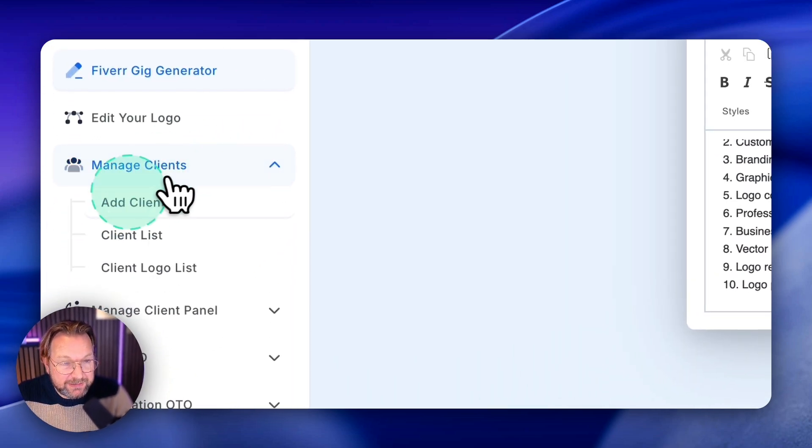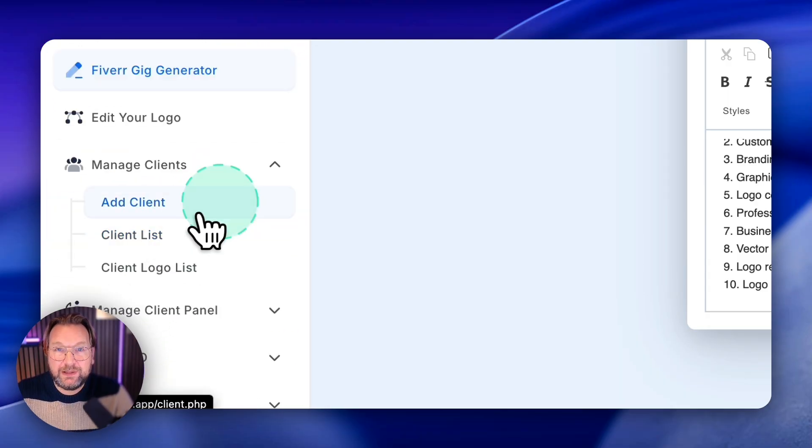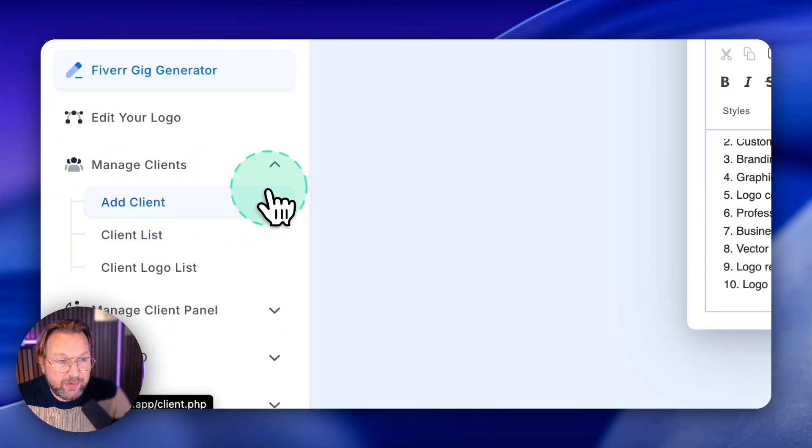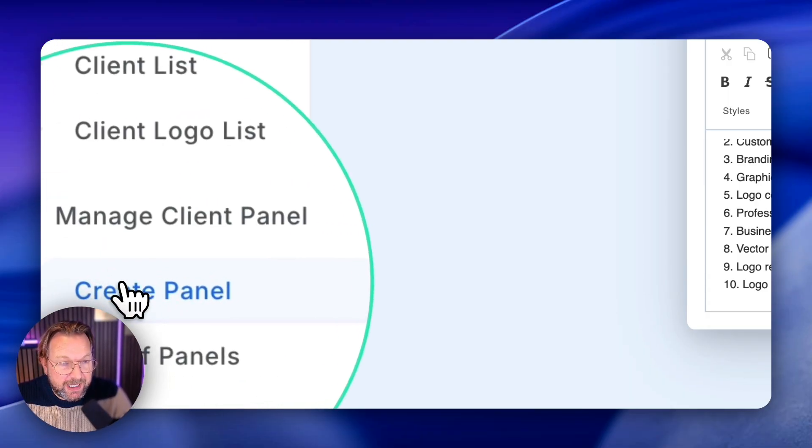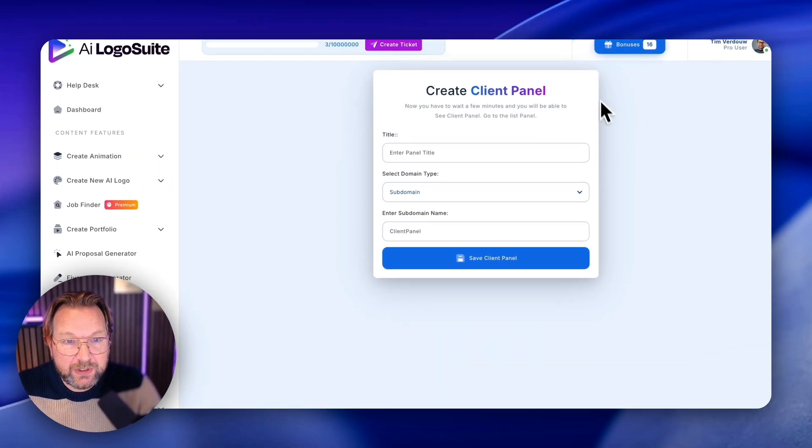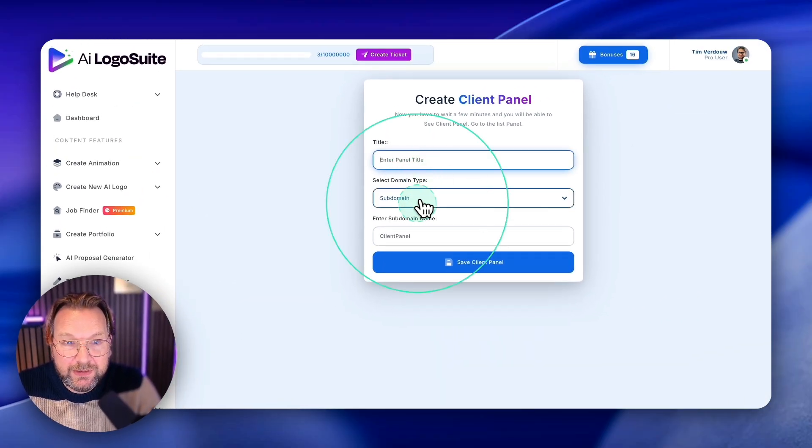Manage clients. So you can add clients here. Remember that I created the video at the beginning. Well, you can create a client panel in here as well. So when you click on create client panel, I can create a panel in here.